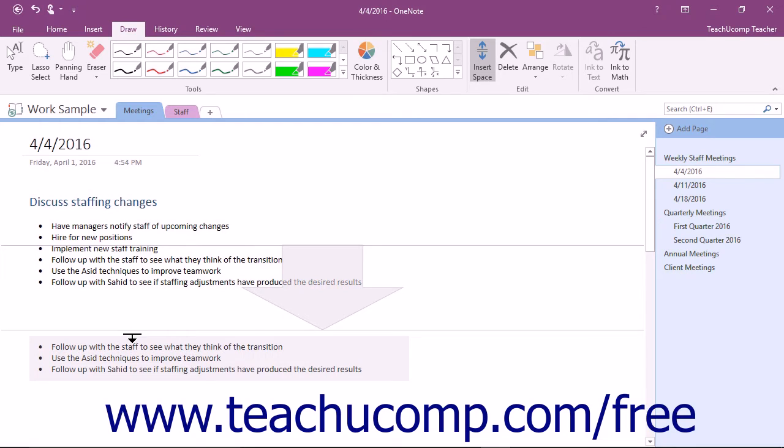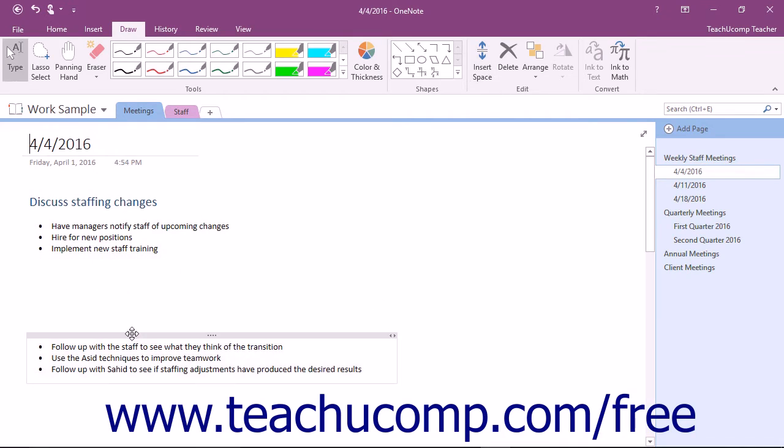All of the content below the line will be shifted downward in the page as you drag. When you've added the desired amount of space, release your mouse button to add the selected space.